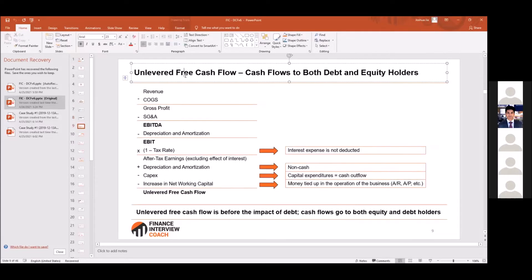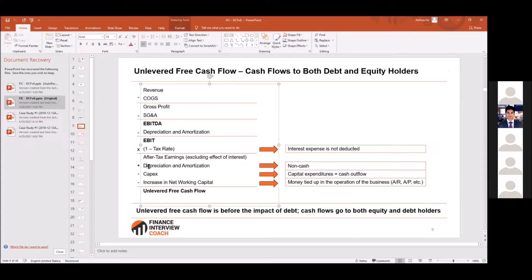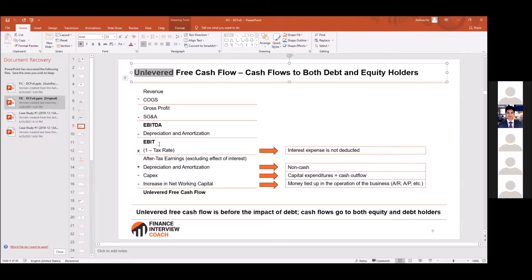How do we actually get the cash flows? We use what's called unlevered free cash flow — cash flow without the effect of debt. Starting from EBIT, we don't include the effect of interest, so we multiply by one minus the tax rate right away to get after-tax earnings. We add D&A because it's non-cash, and we're not including interest because this is unlevered.